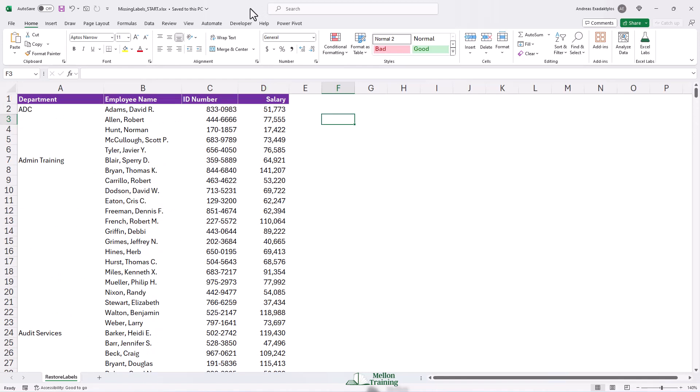However, if we sort this data and let's keep an eye, for example, on Robert Allen who's in the ADC group, we're going to run into problems.